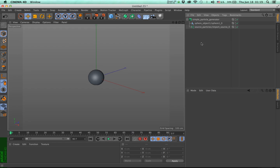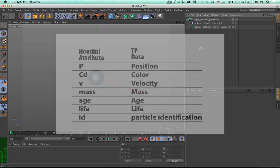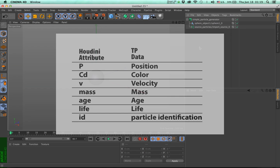But how do we deal with the data that comes through? Now, first of all, when we talk about particle outputs, there's only a specific number of attributes that come across from Houdini. And that is the position, the color, the velocity, the mass, the age, the life, as in life expectancy, and the ID.